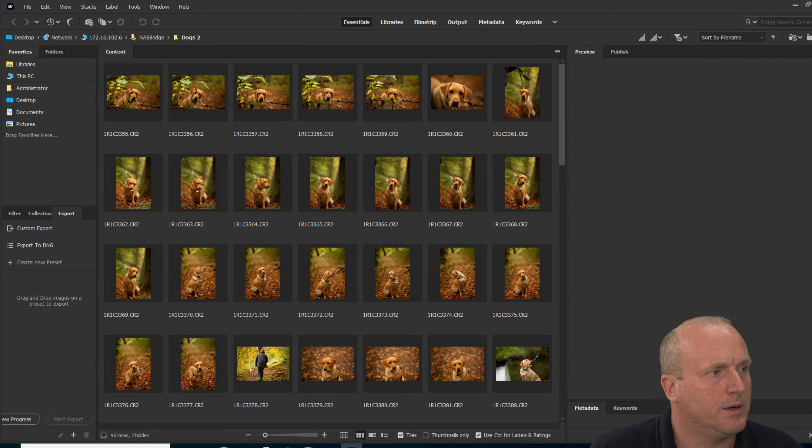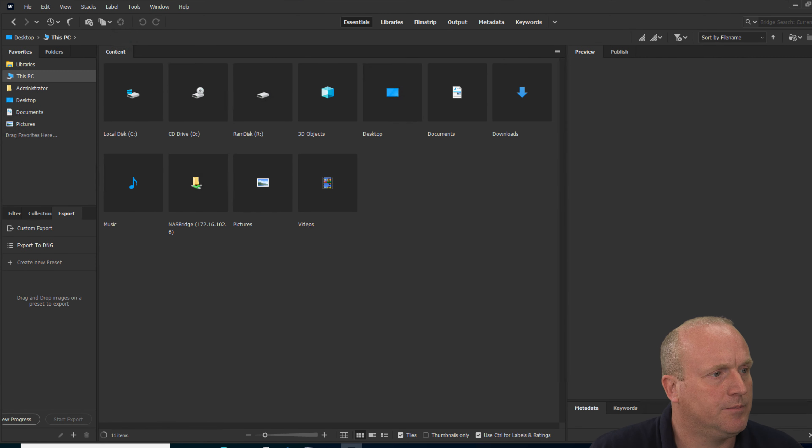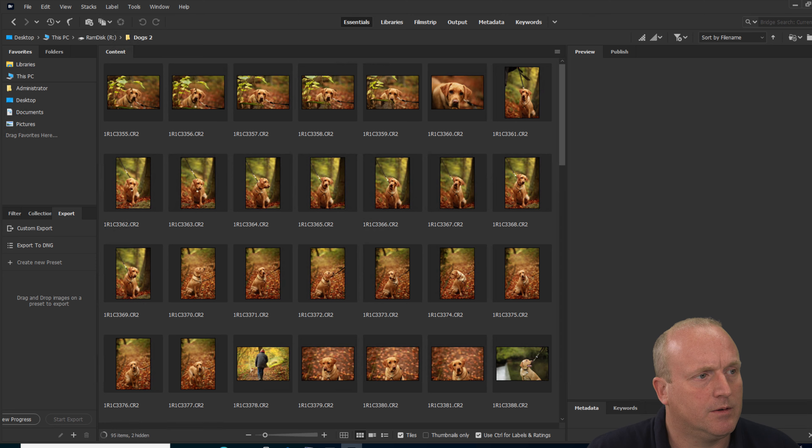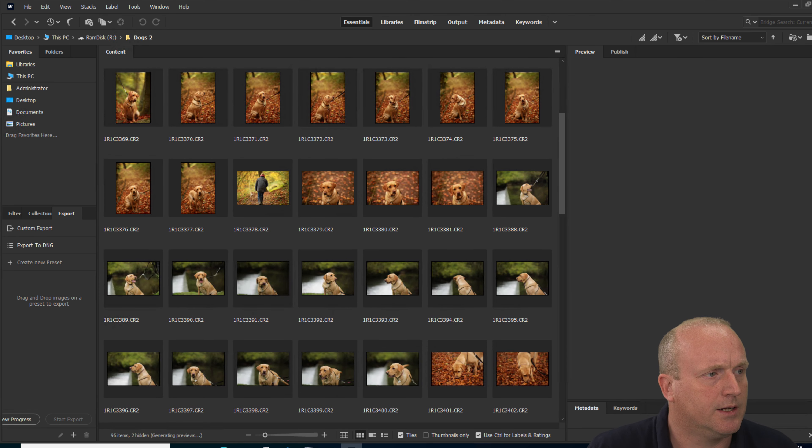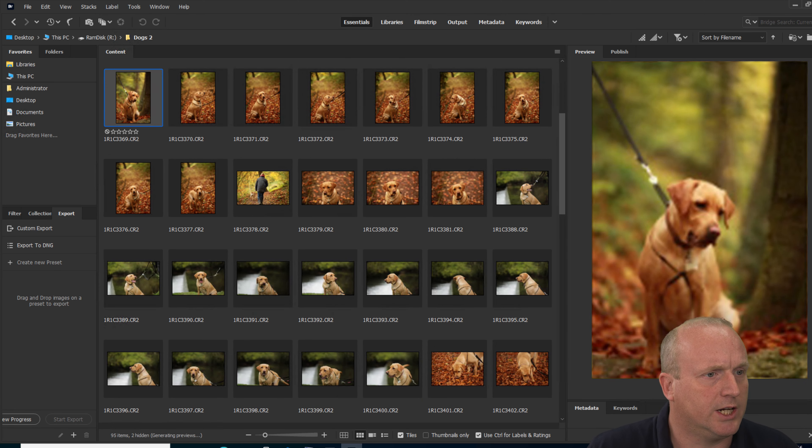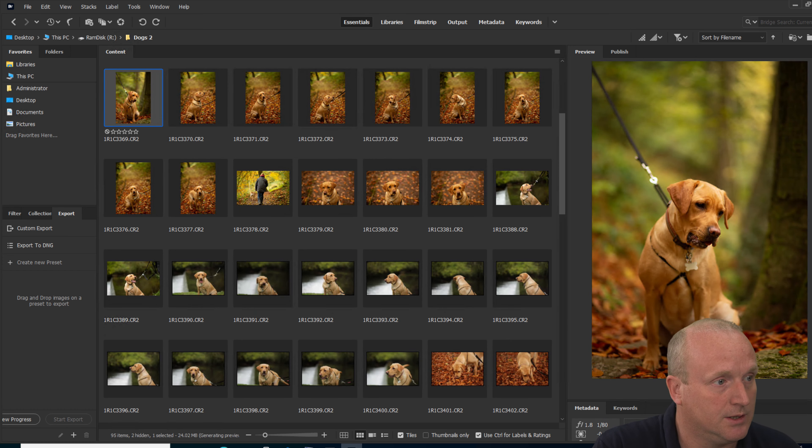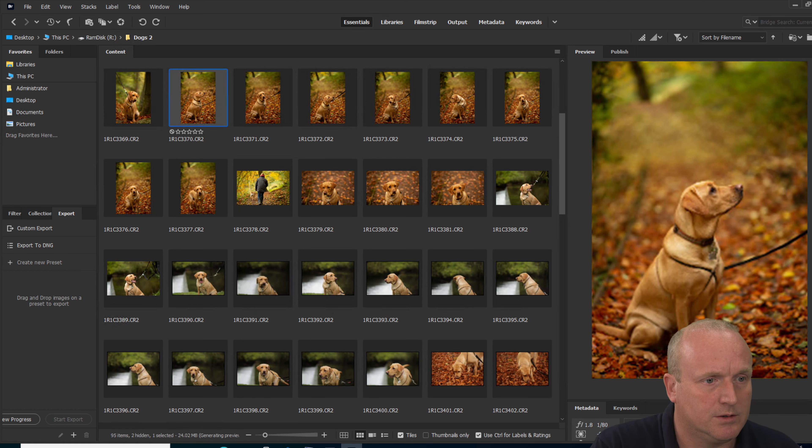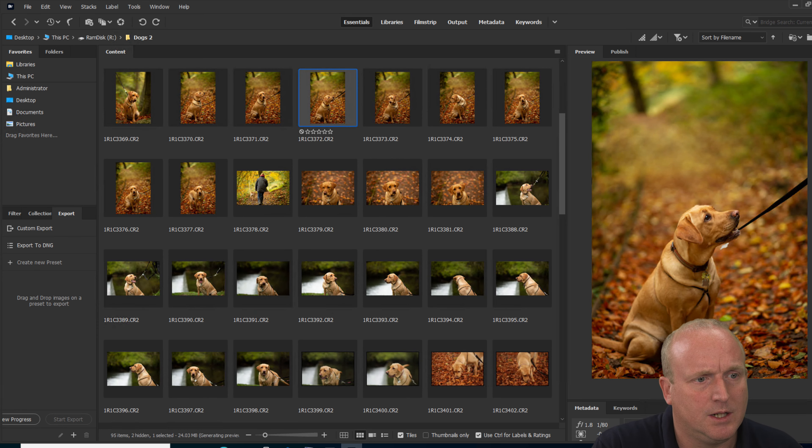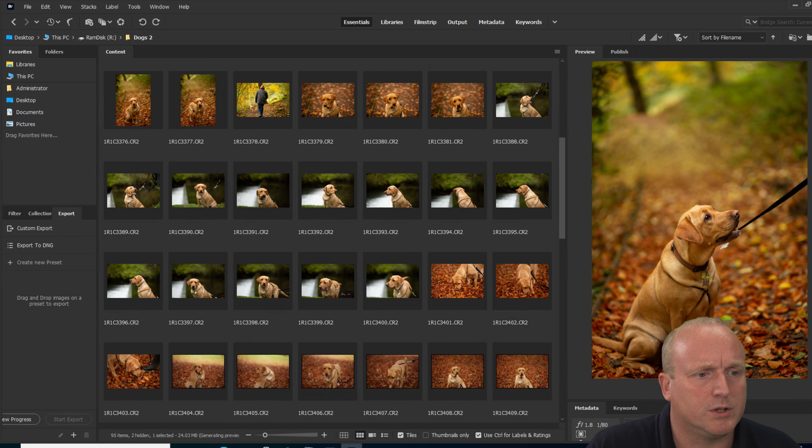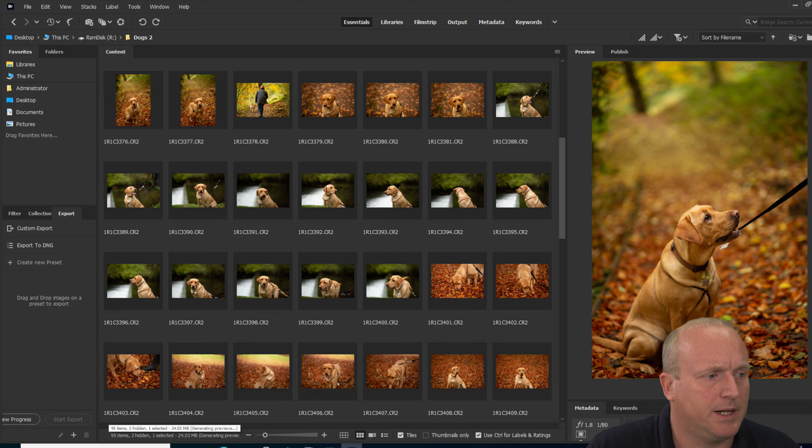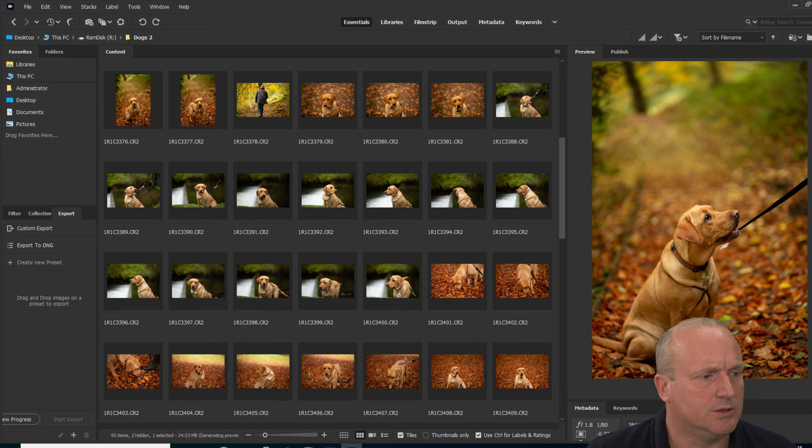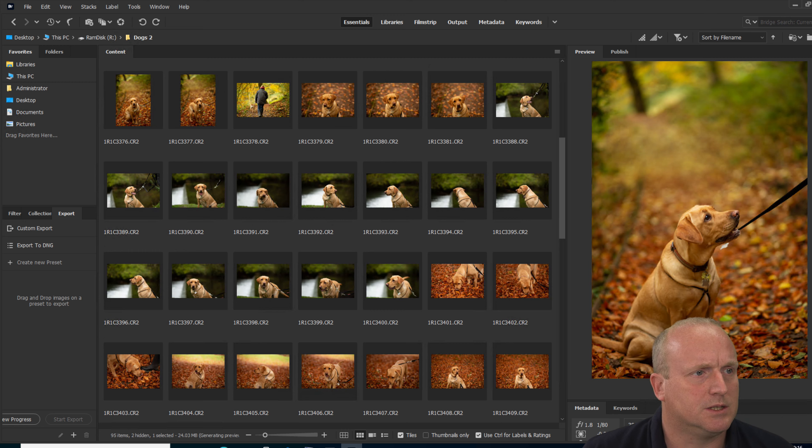What we'll now do on the computer here is connect to the RAM drive and for comparison we'll open the same folder. The previews or thumbnails were very quick. We're still generating the high-res previews, which does take a few seconds. It is more responsive, but you can see it's still generating the previews and obviously using the processor to do this.